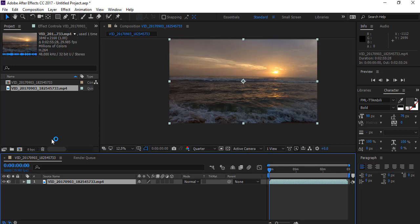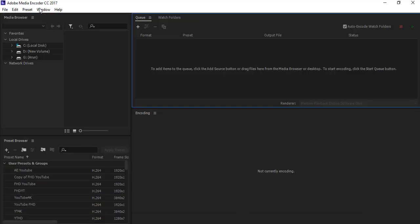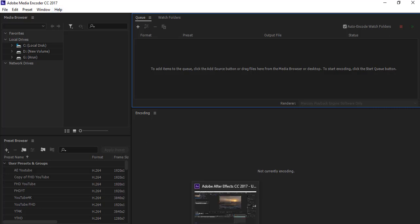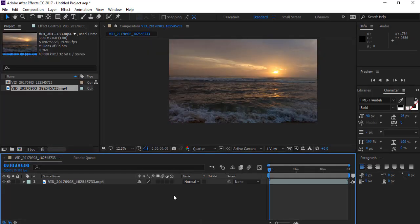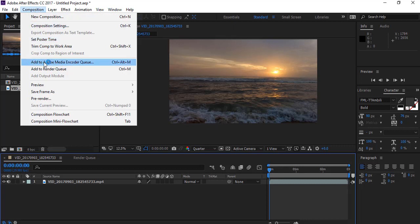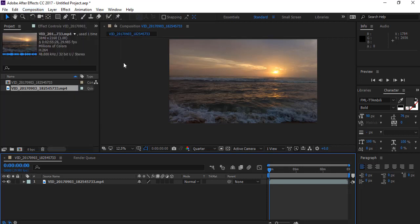To render the video, you have to install Adobe Media Encoder CC. Since I have used After Effects CC 2017, I have to install Media Encoder CC 2017. First, select the composition and select Add to Adobe Media Encoder Queue, or you can use the shortcut Ctrl+Alt+M.